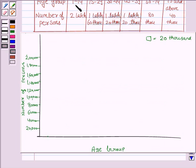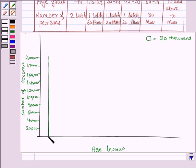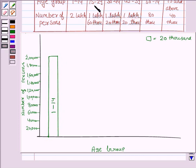Now we draw the bar corresponding to the age group 1 to 14, and the number of persons in this age group is 2 lakh, and here we have 2 lakh, so we draw the bar. Now we draw the bar for the age group 15 to 29, and the number of persons in this age group is 1 lakh 60,000, and here we have 1 lakh 60,000.